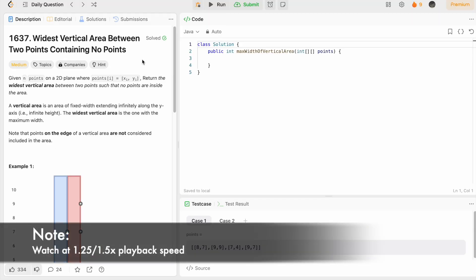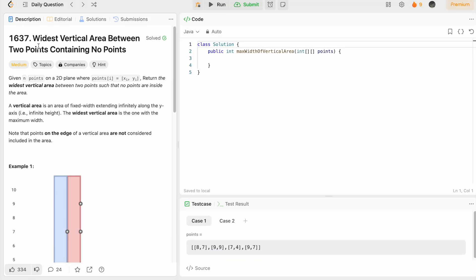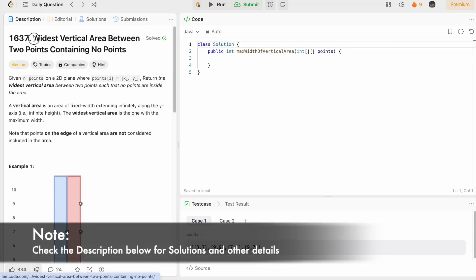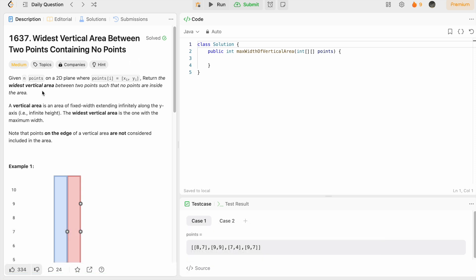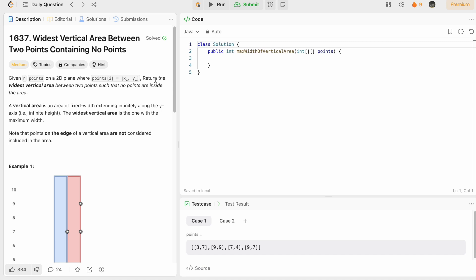Hey guys, welcome to a new video. In today's video we're going to look at a LeetCode problem. The problem's name is Widest Vertical Area Between Two Points Containing No Points. In this question we are given n points on a 2D plane, each point with x and y coordinates, and we have to return